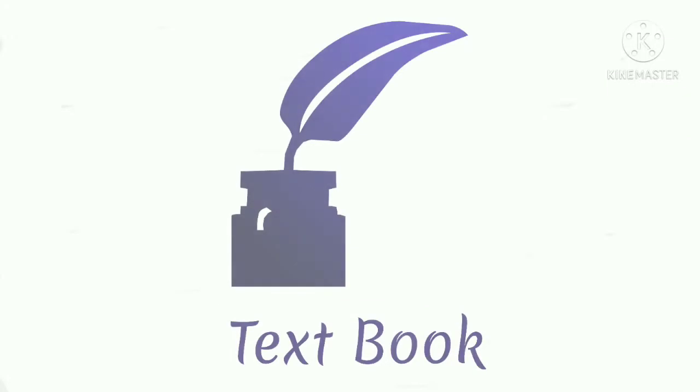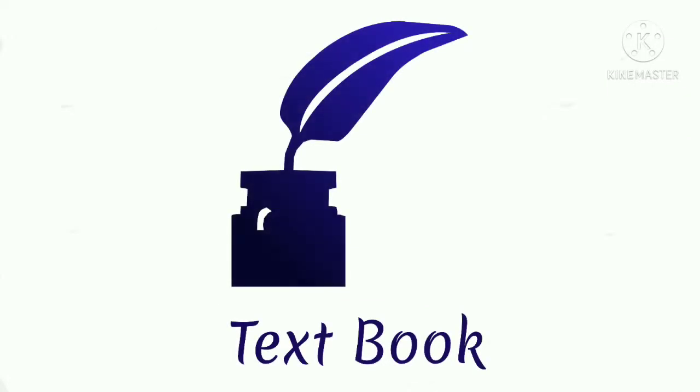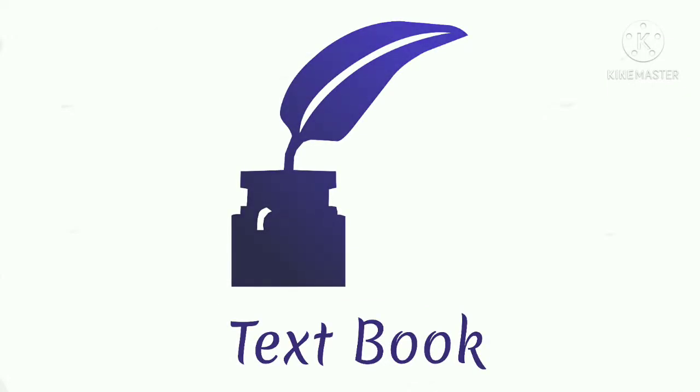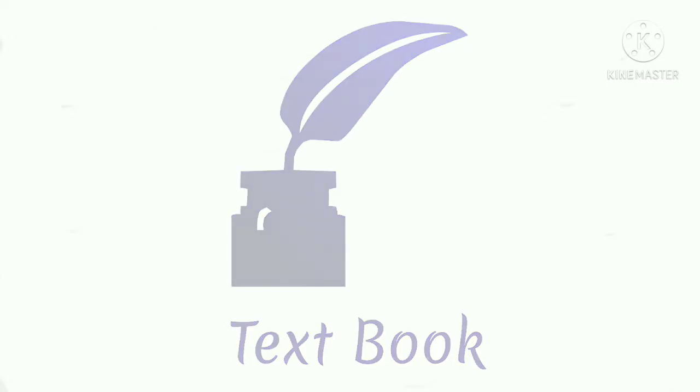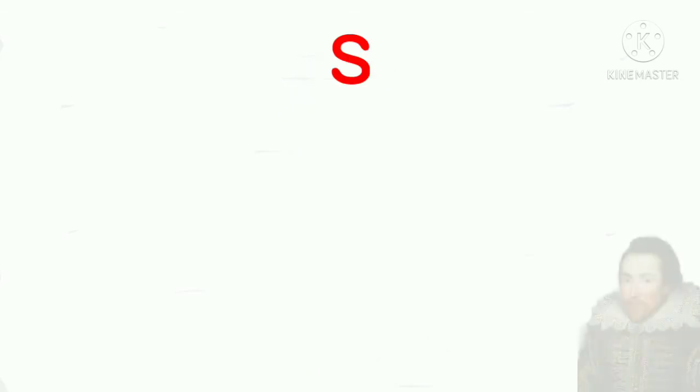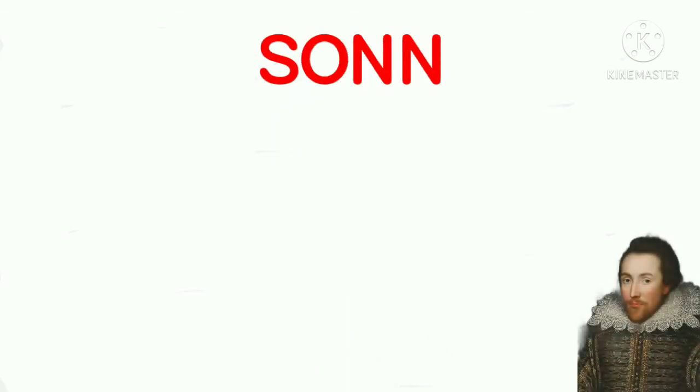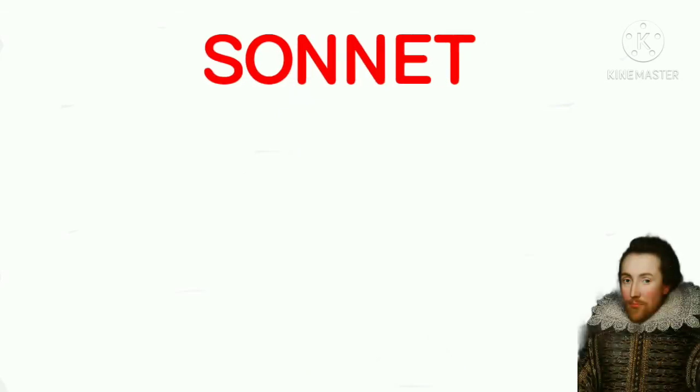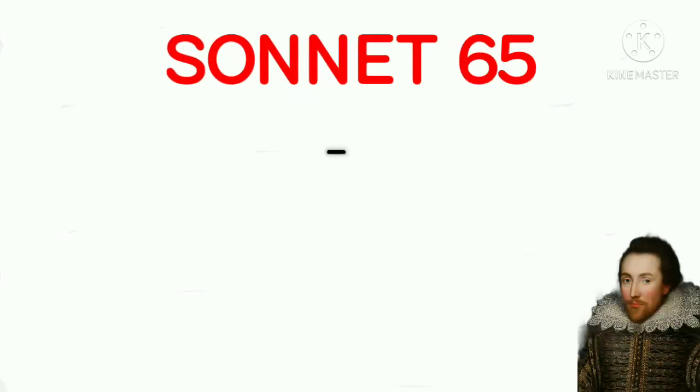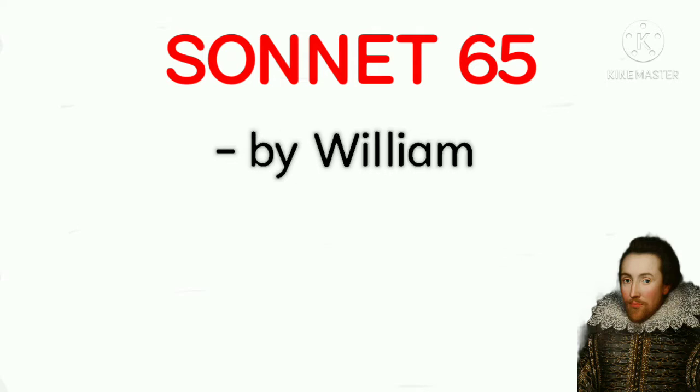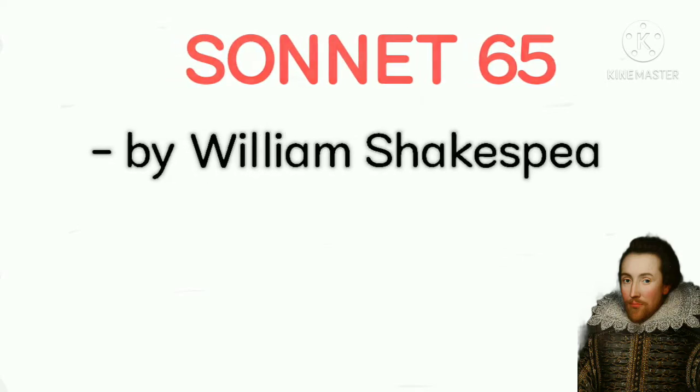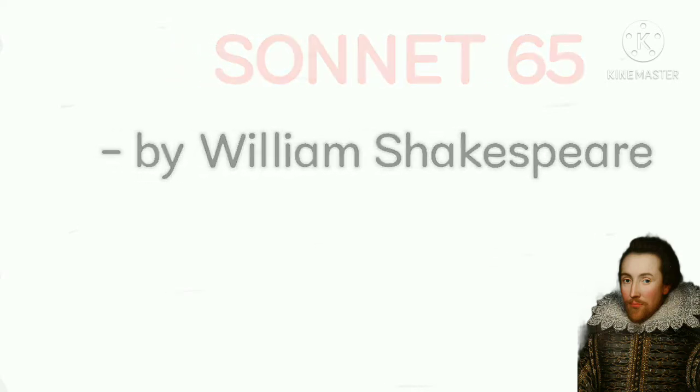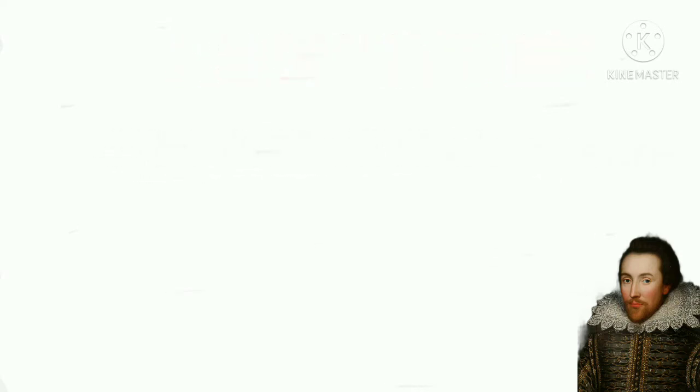Hello everyone. Welcome to Textbook. Have a nice day. Today, I'm going to explain the poetry, Sonnet 65, and I've also provided the PDF. You'll get the PDF in the description. So, let us now learn something about the sonnet.